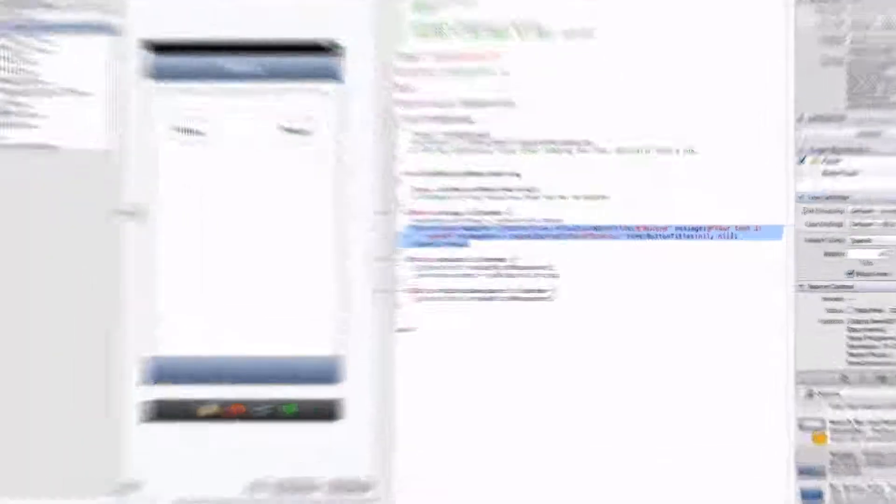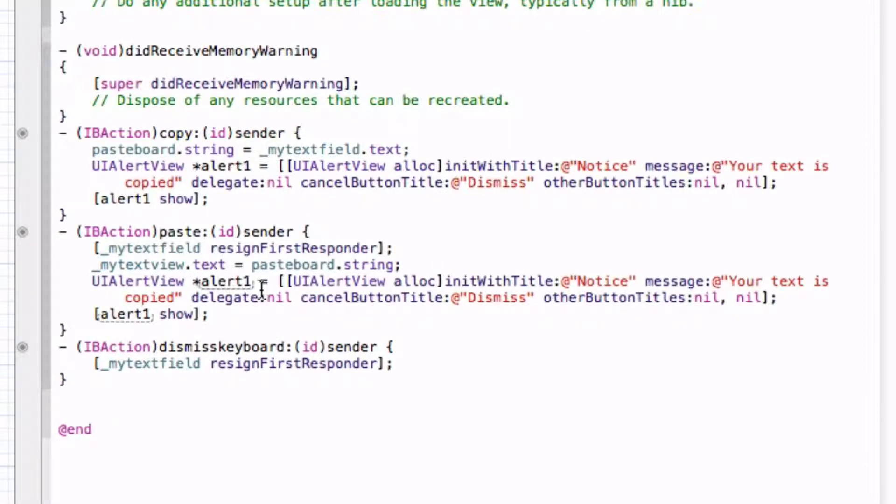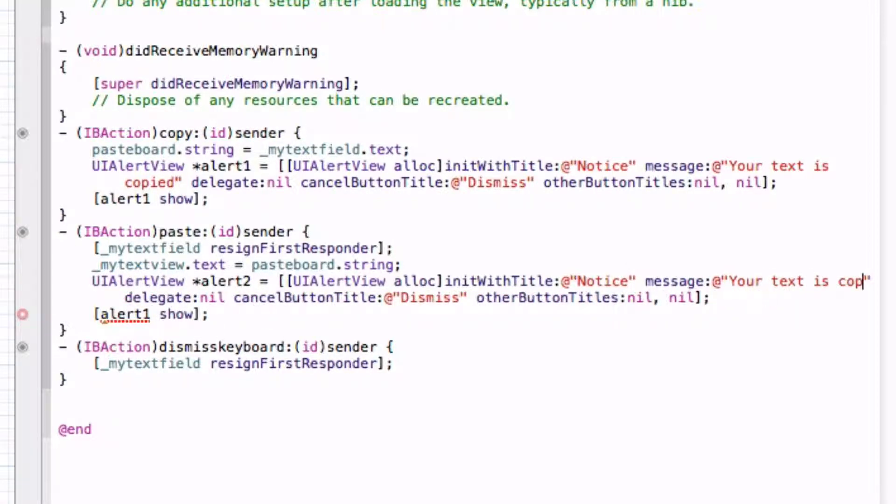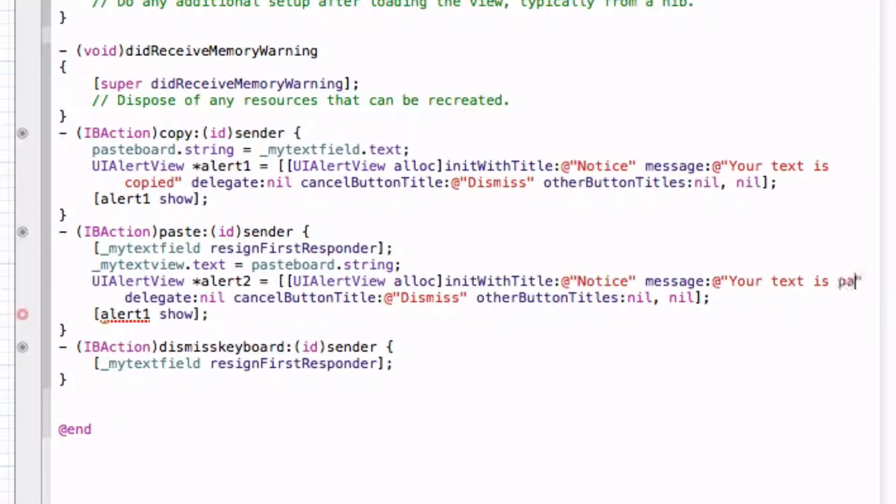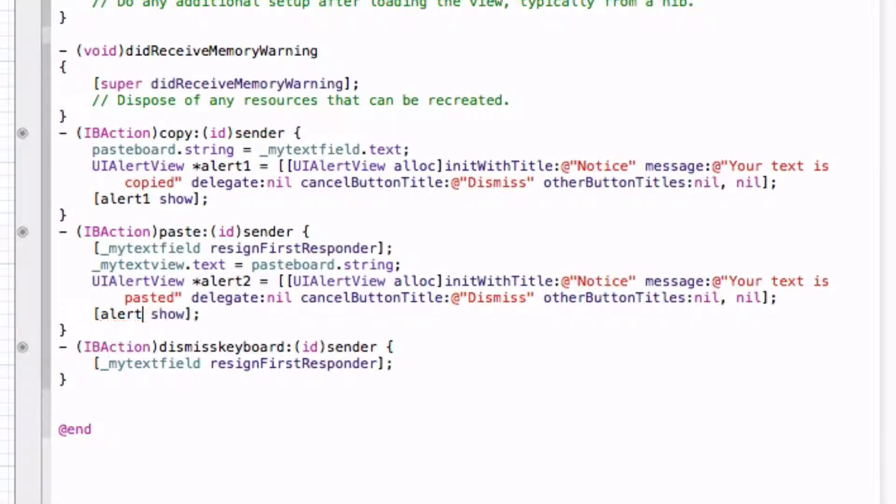Now let's just put in another one for our paste. And let's name it something different so it doesn't get confused. Your text is pasted for the message. Delegate nil, cancel button dismiss, everything the same. And let's put alert2 show.